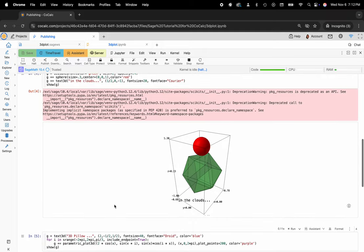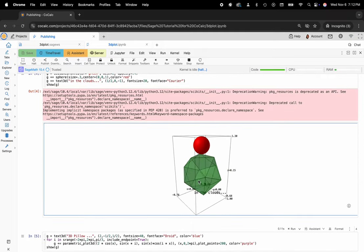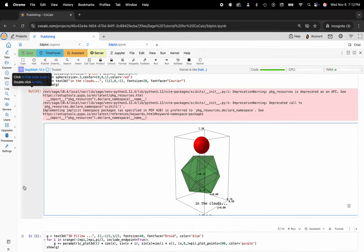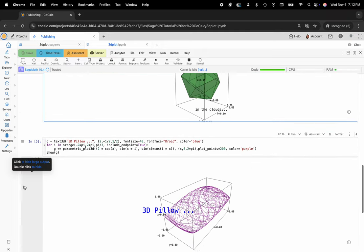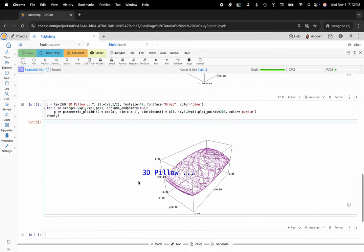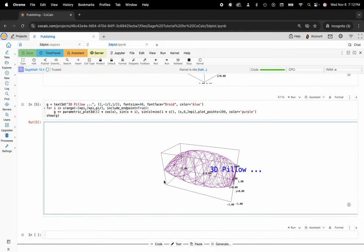But that is a quick tip and trick on using the CoCalc UI. Please like, subscribe and follow for more and I will see you next time.